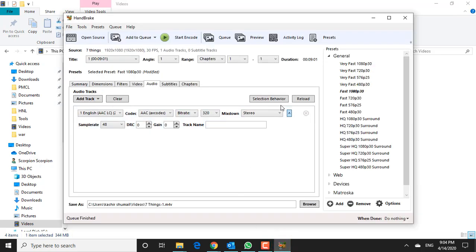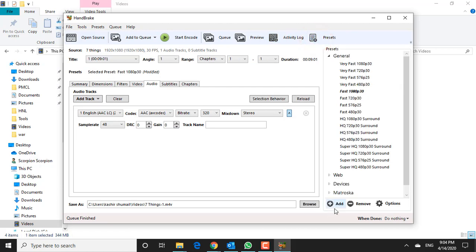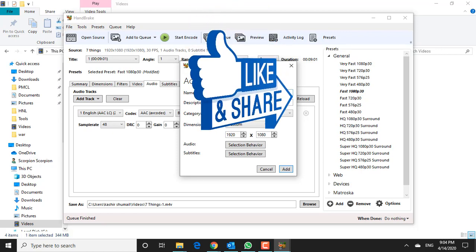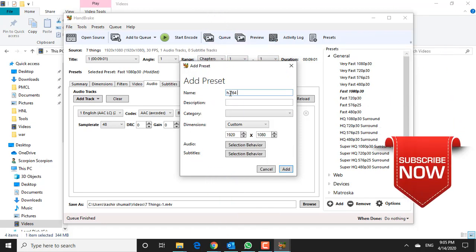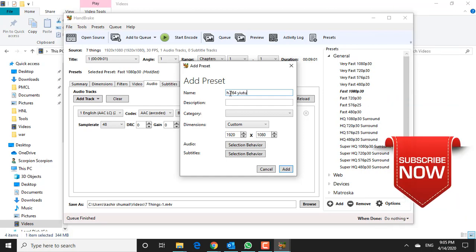If you like the settings you are using, you can save them as a preset by clicking the plus sign in the bottom right of the presets drawer. Give it a preset name and description. That's it for today. If you find this video helpful, don't forget to give it a thumbs up and subscribe if you haven't already. I will see you in the next episode of Get Smart. Peace.